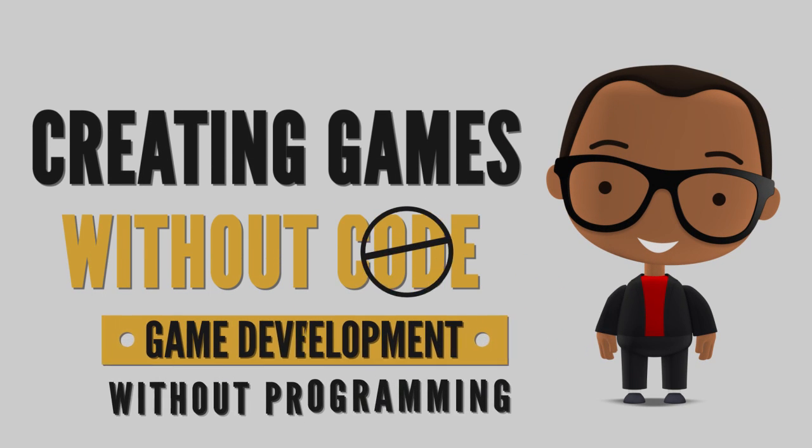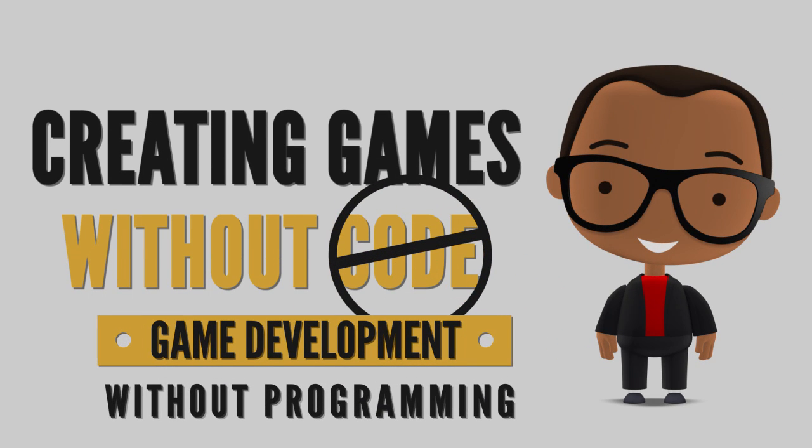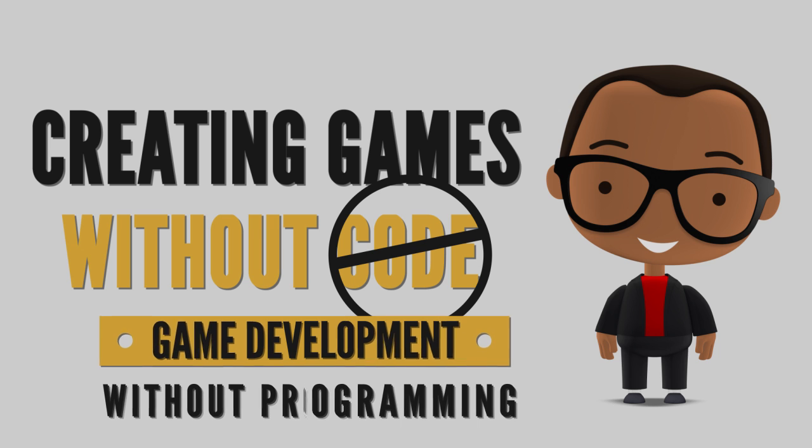Creating games without writing a single line of code. Game development without programming.